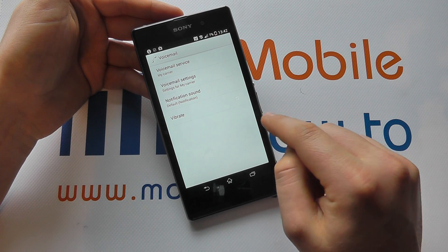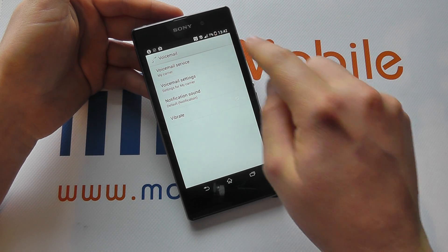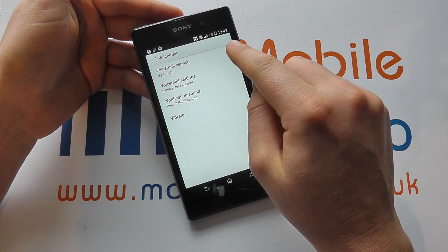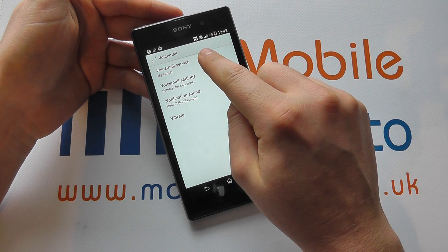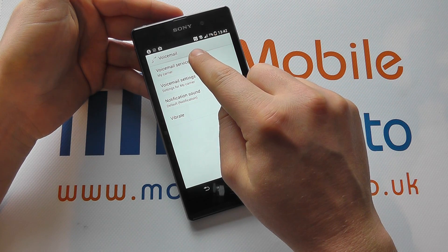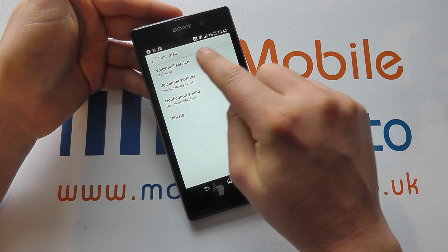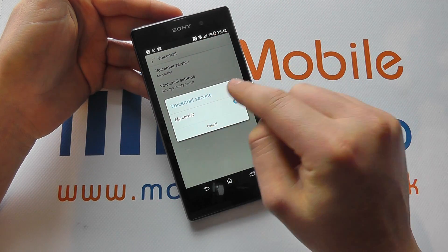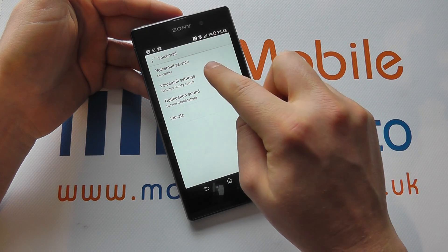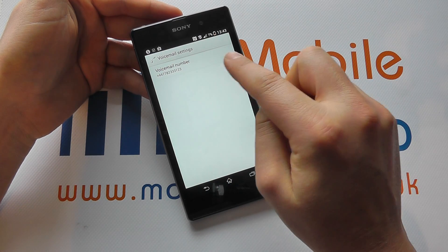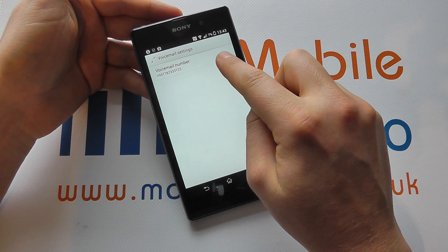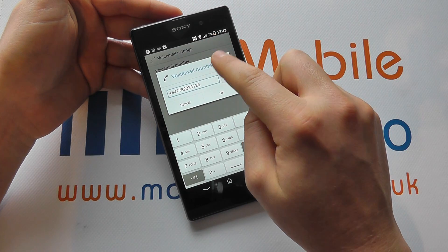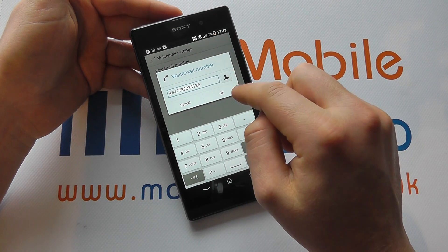You tap into that and it's here that you can make the appropriate changes. Voicemail service is my carrier — that's often pre-selected for you. Voicemail settings is where you can go in and change the number.